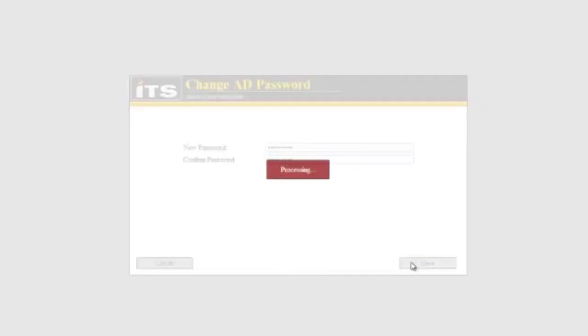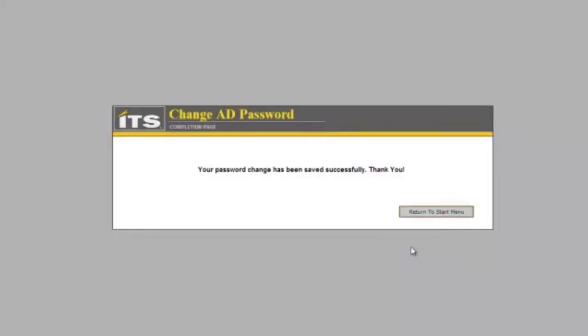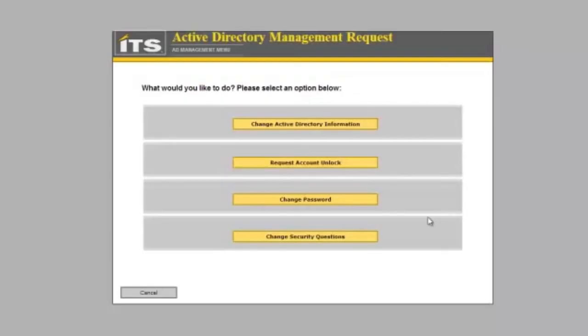It will process in the background changing the password and it will successfully change the password. There is a request to have the account unlock that does require approval once the person has submitted, but it also is going to require the security questions before they can unlock their account.